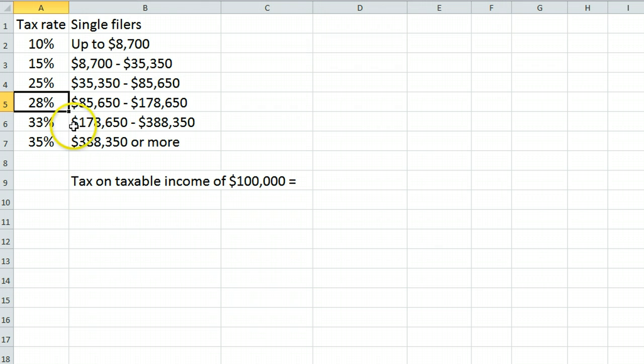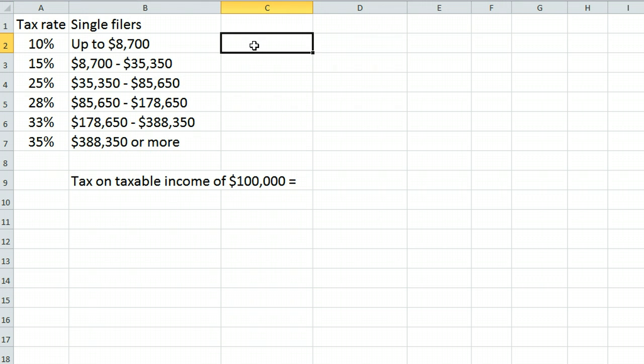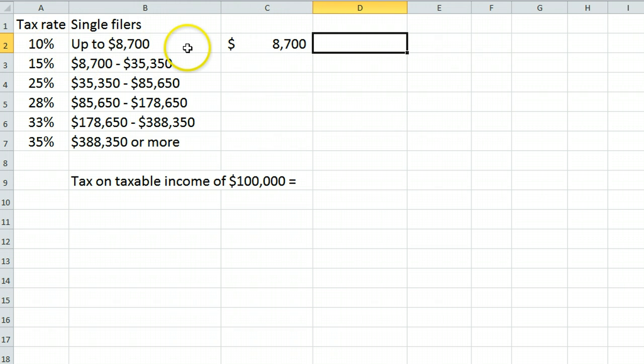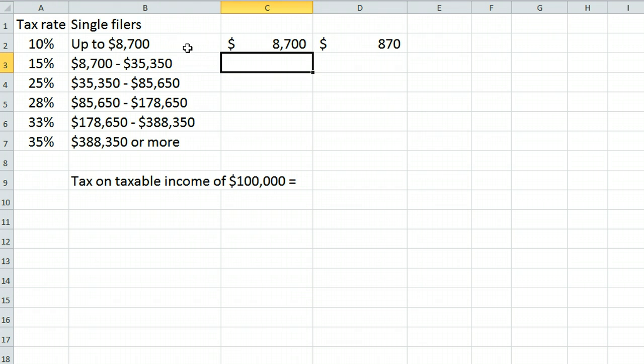Instead, no matter how much money you make, the first $8,700 is taxed at 10%. That amount is $870.